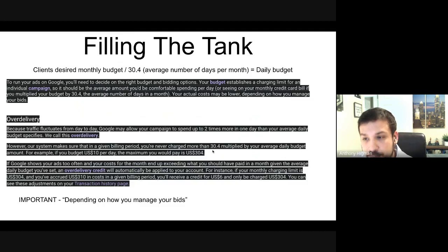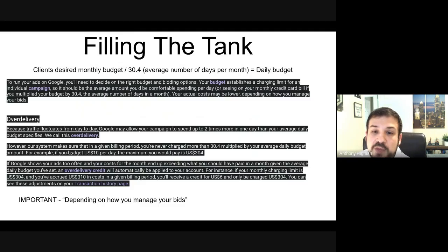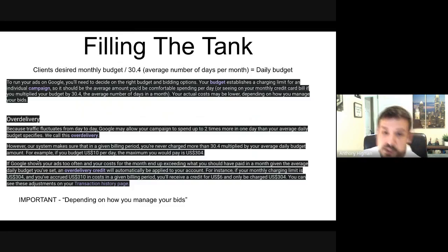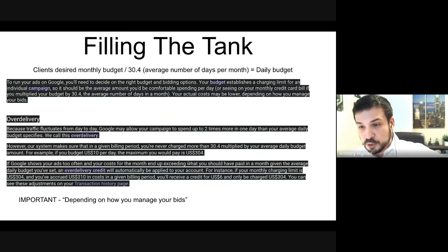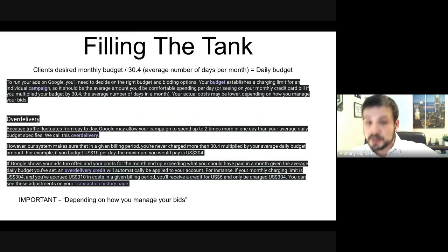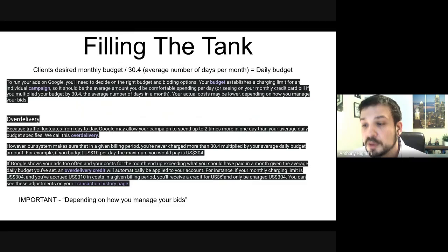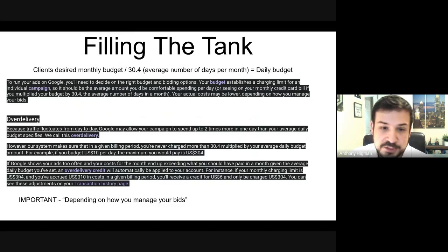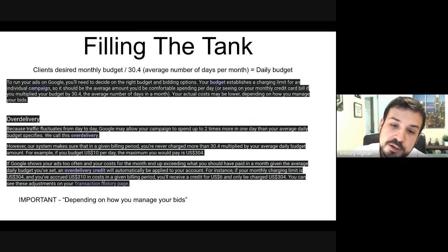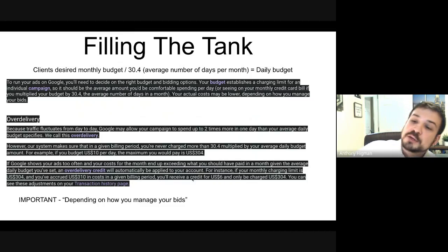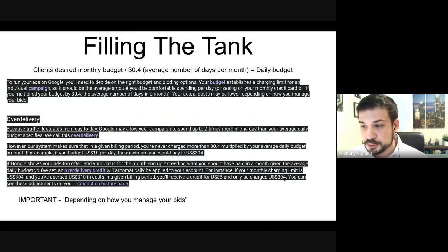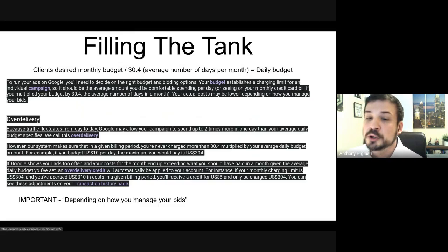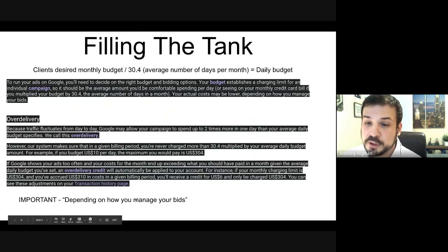However, Google's system makes sure that in a given billing period you're never charged more than 30.4 multiplied by your average daily budget. For example, if you budget ten dollars per day, the maximum you pay is 304 dollars. If Google shows your ads too often and your cost for the month exceeds that limit, an over-delivery credit will automatically be applied — so if your monthly limit is 304 dollars and you've accrued 310 dollars in costs, you receive a six dollar credit and are only charged 304 dollars.